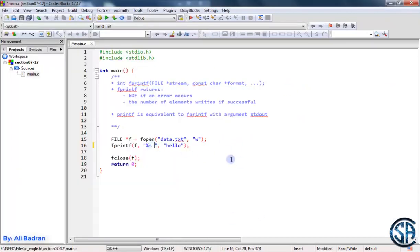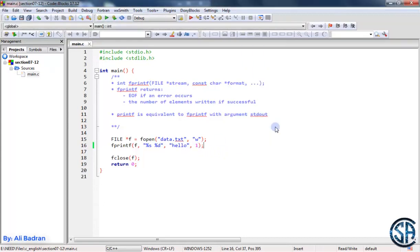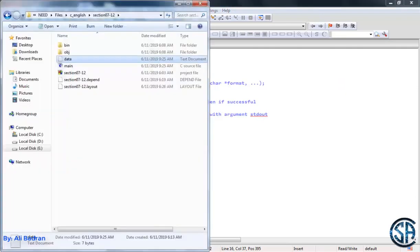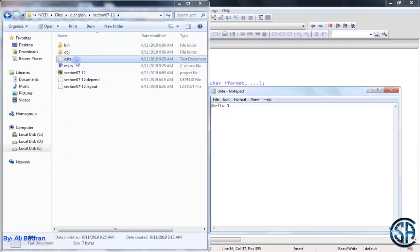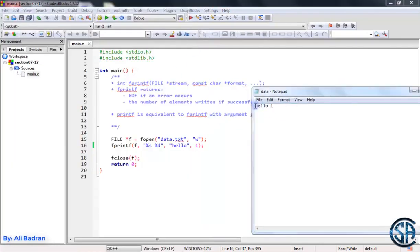Let's say I want to put also an integer, which is equal to 1 for example. Now build and run, close this, let's go see the file. And let's see, we have the string, space, and the number.